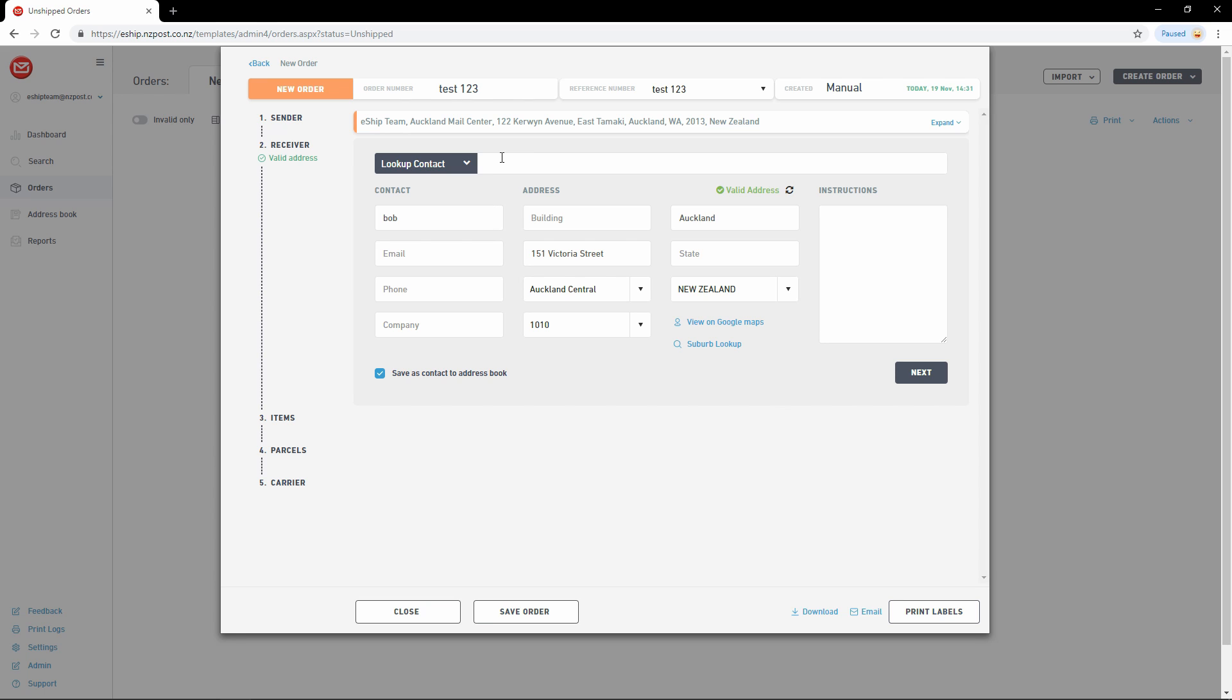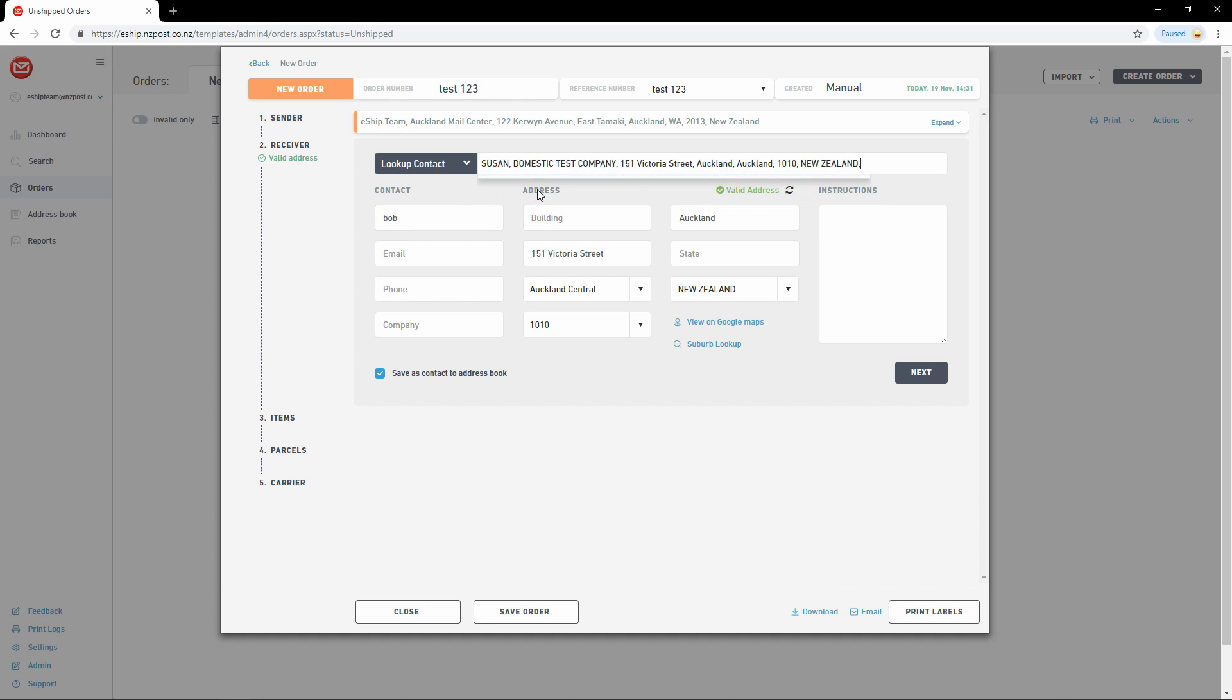I'm going to look up Susan. As before, search results appear on screen. Click the one you're after, and all the fields will be populated. Easy.